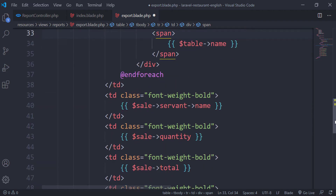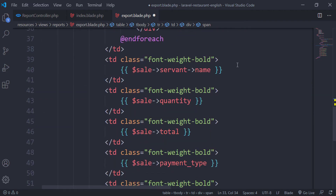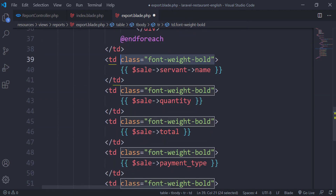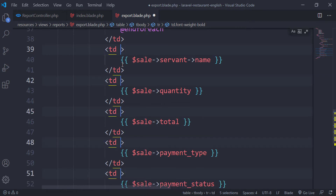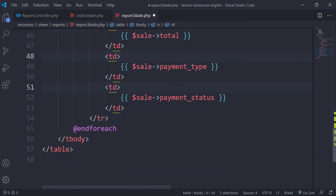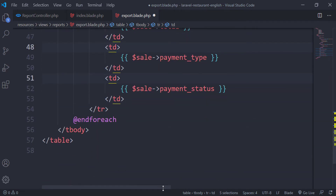We have a lot of font-related classes as well, so let's remove all these classes. Here we don't have anything. As I said before, we will export the data to Excel.